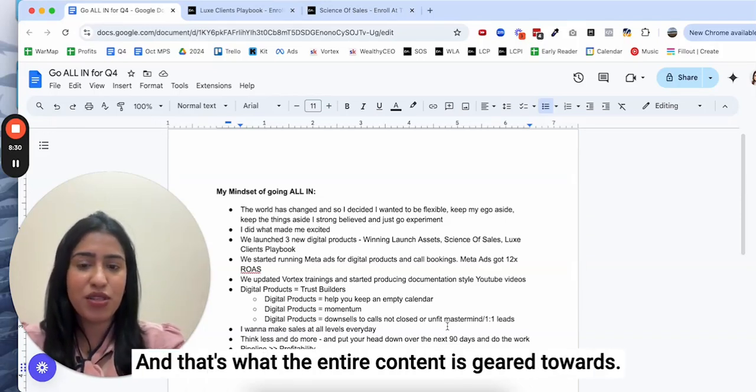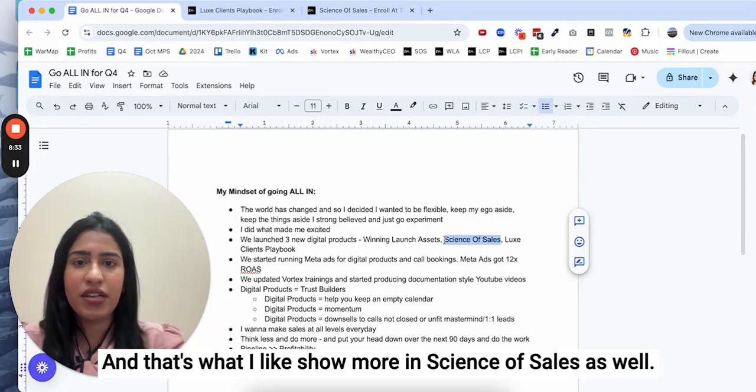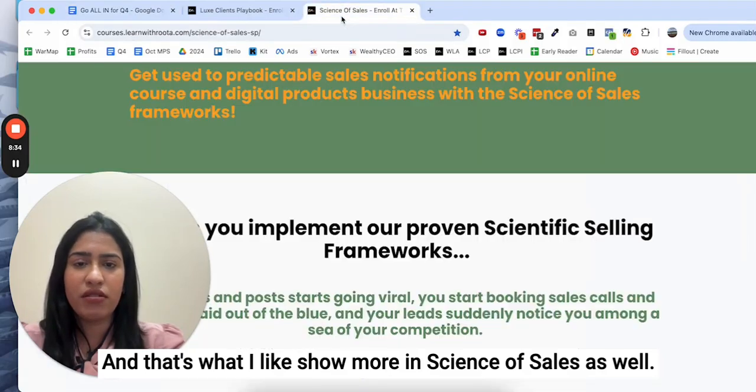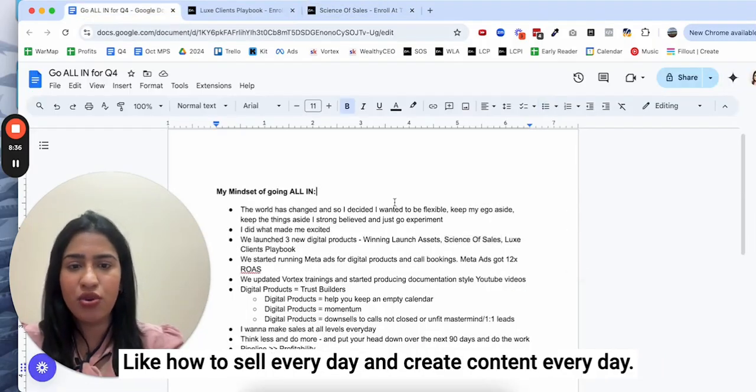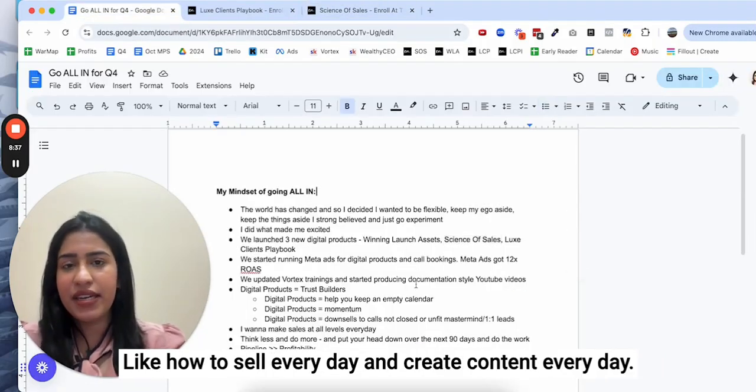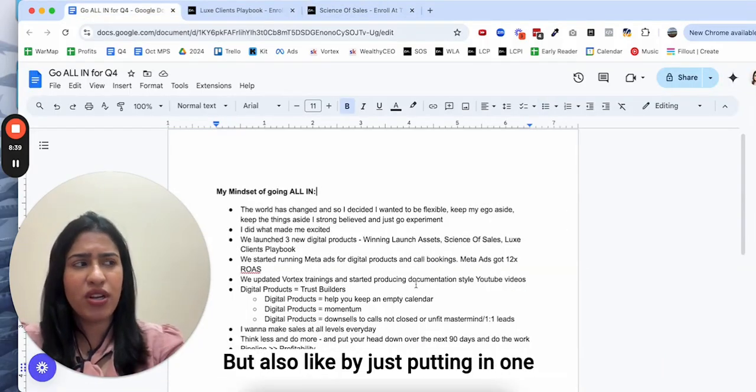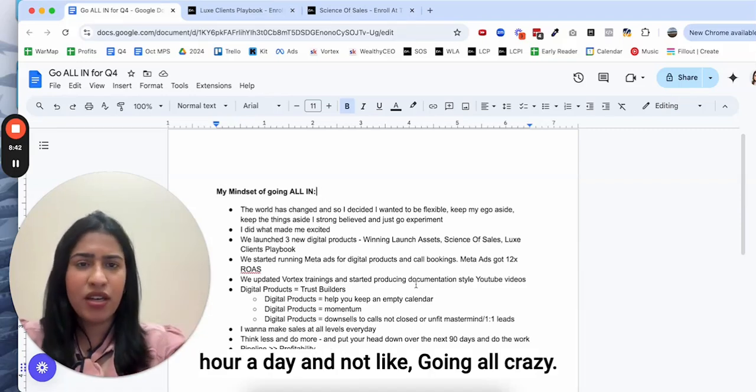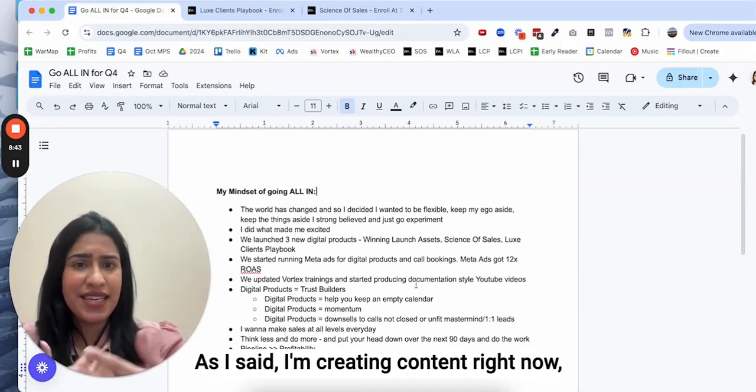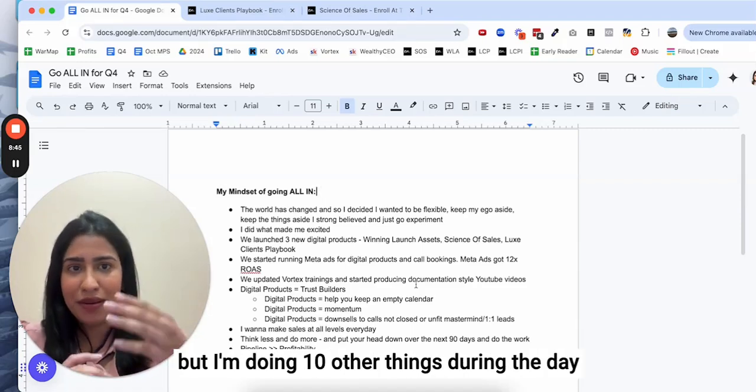Ideally we want momentum and sales happening for all three levels on a daily basis. That's what the entire content is geared towards. That's what I show more in Science of Sales as well, like how to sell every day and create content every day, but also by just putting in one hour a day and not going all crazy.